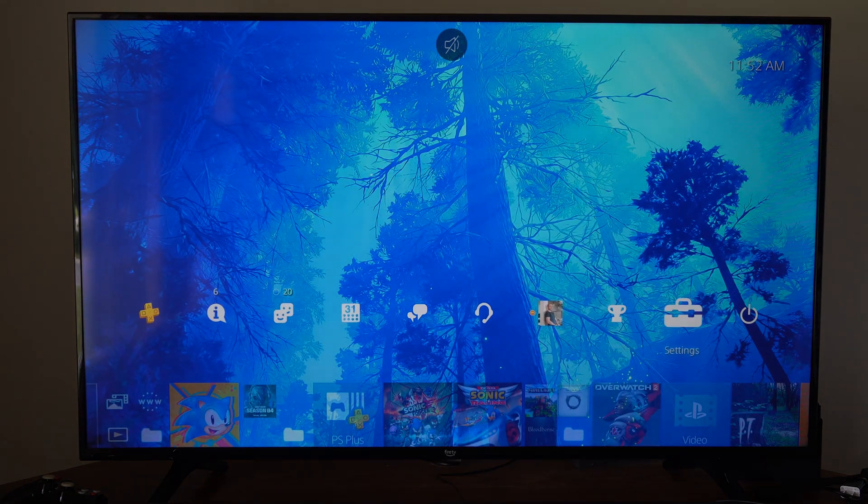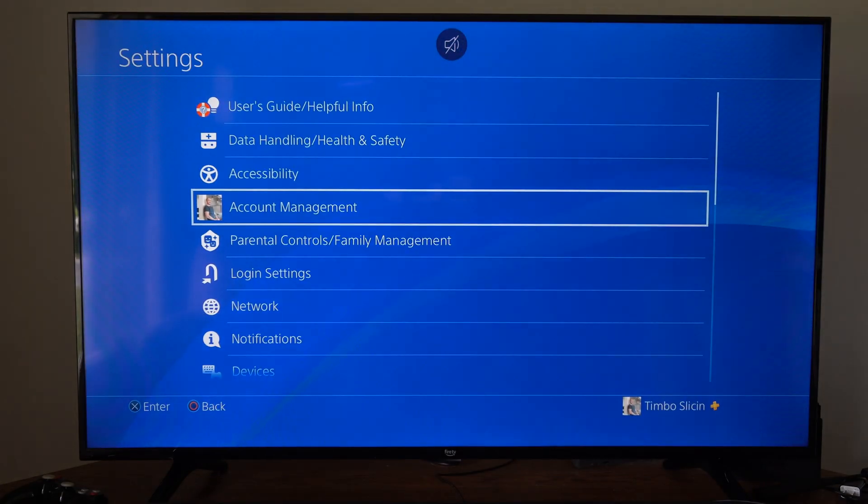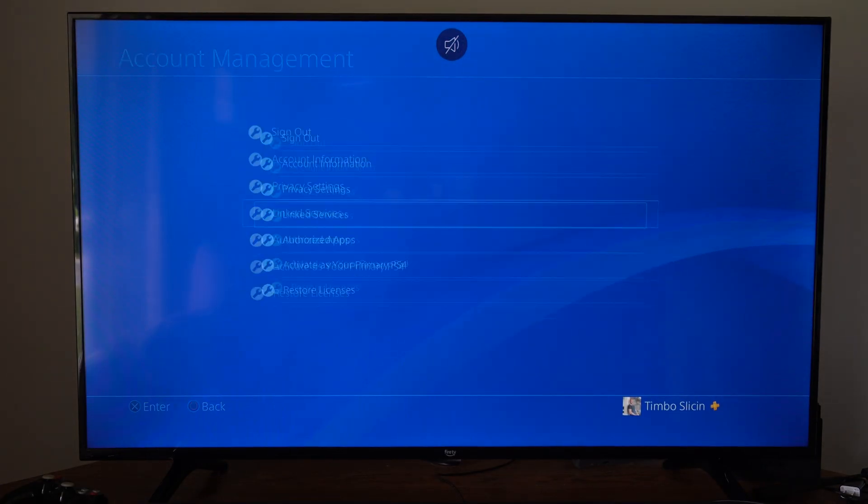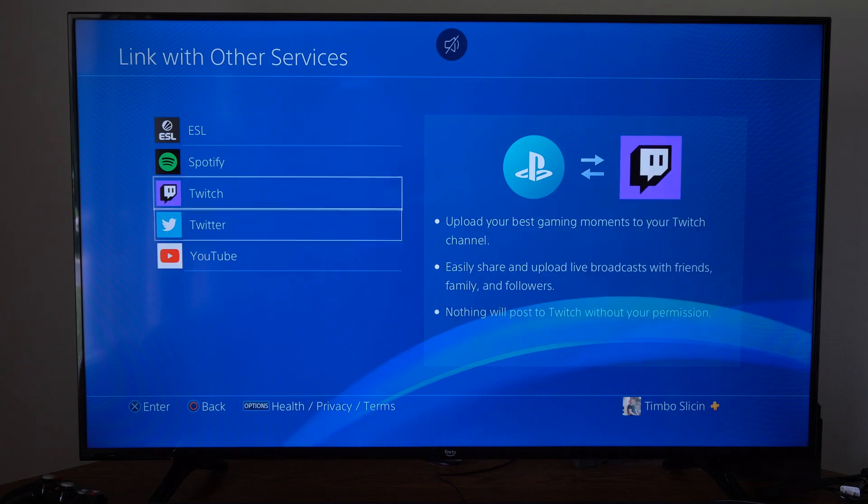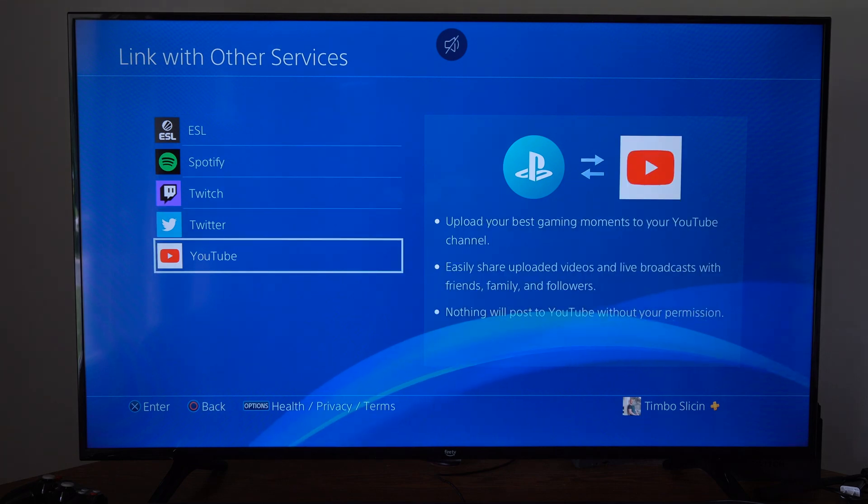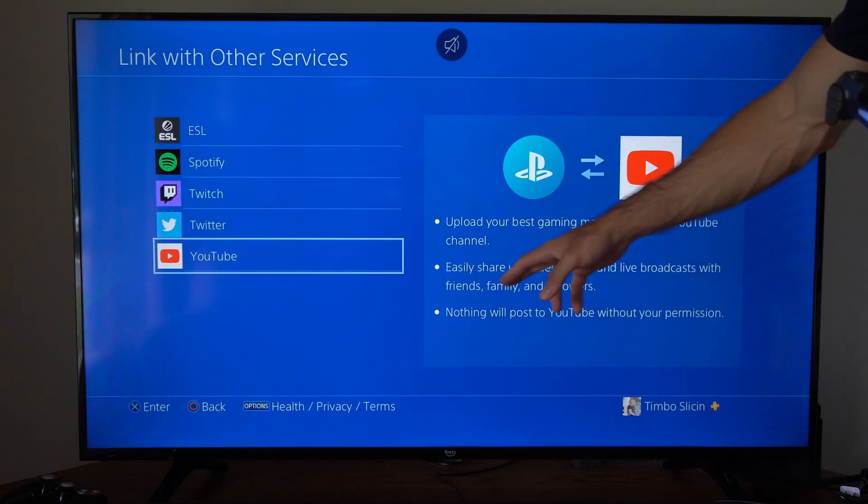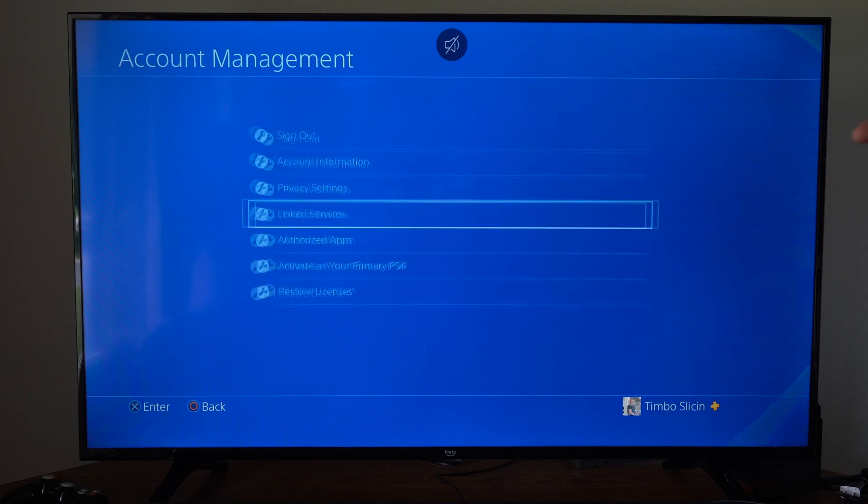So the first thing I want to do is go up to settings right here and then go to account management, and then go to linked services. Now go on over to YouTube and sign in with your YouTube account. You'll have to accept the permissions and sign in.